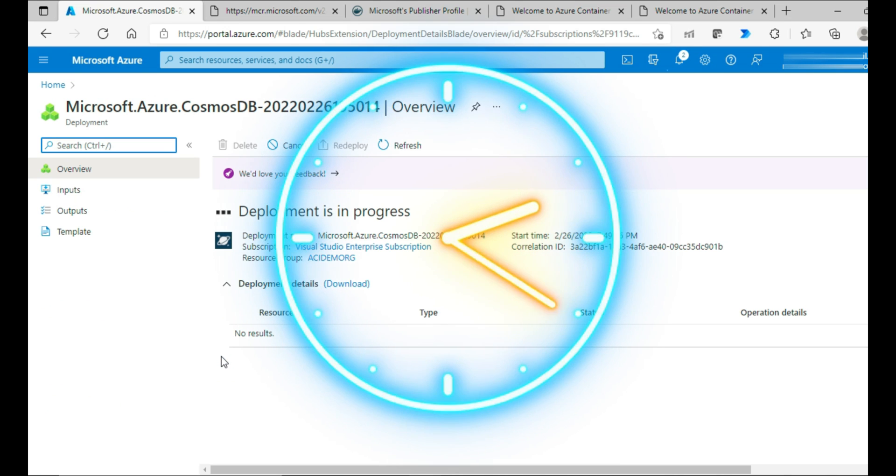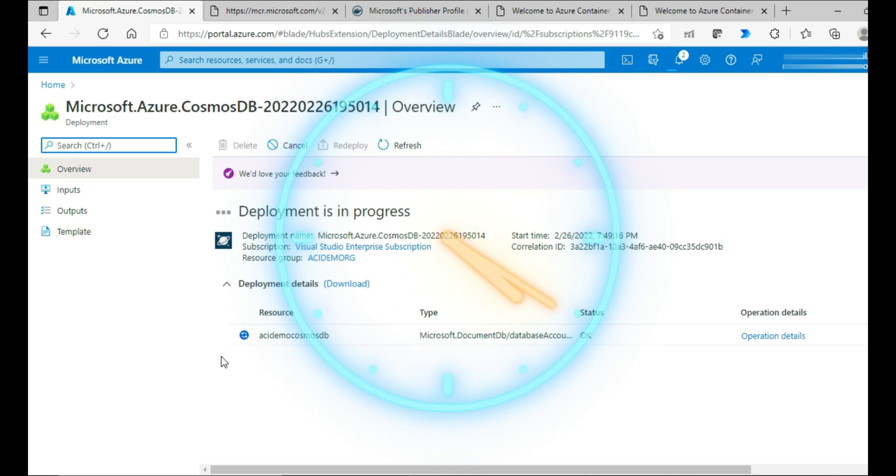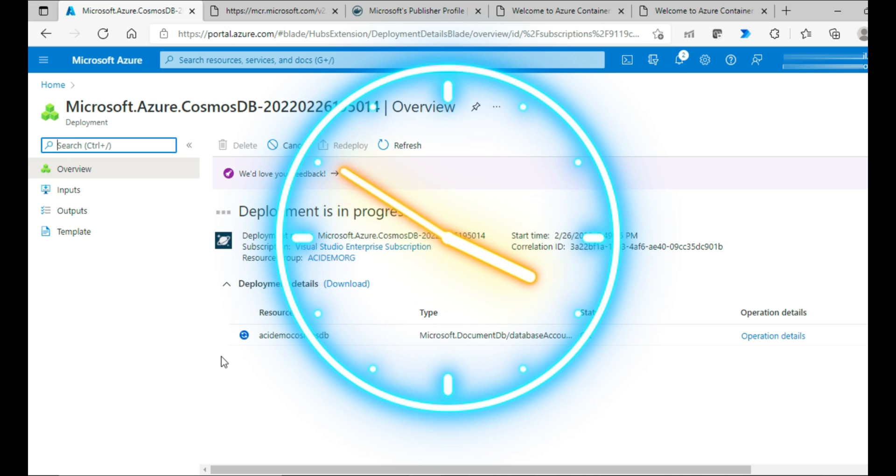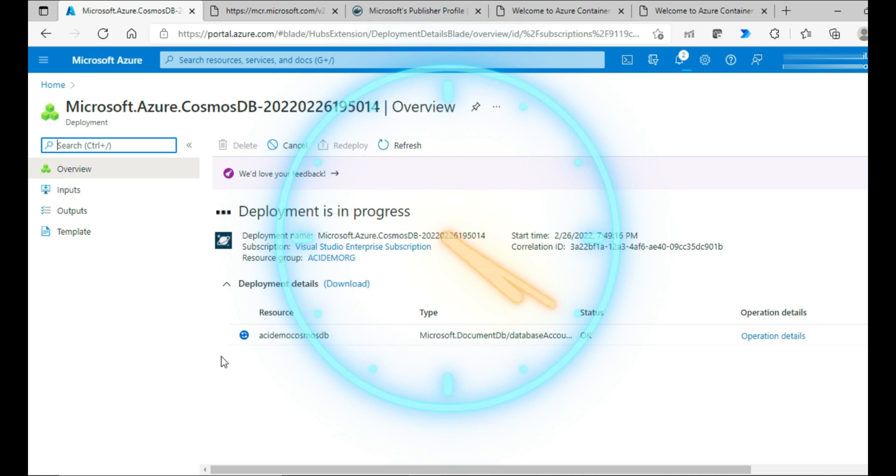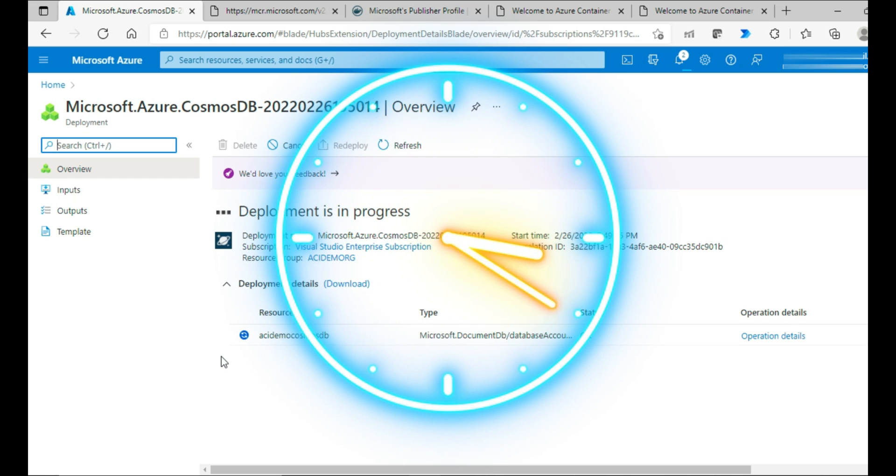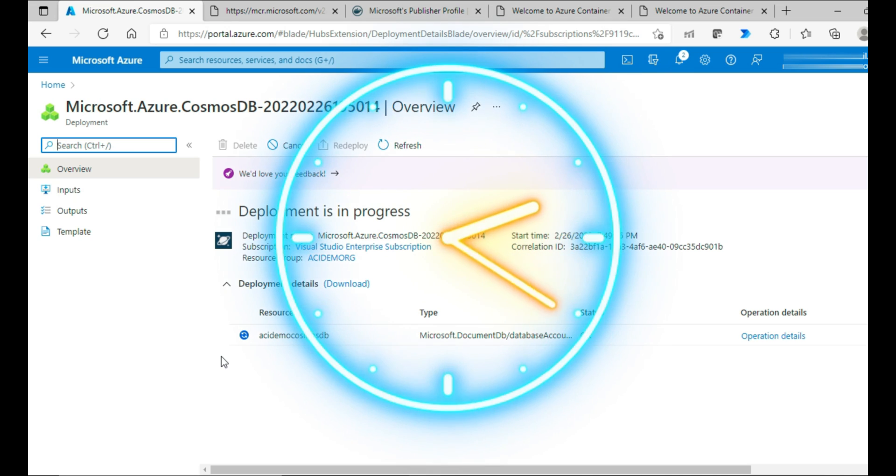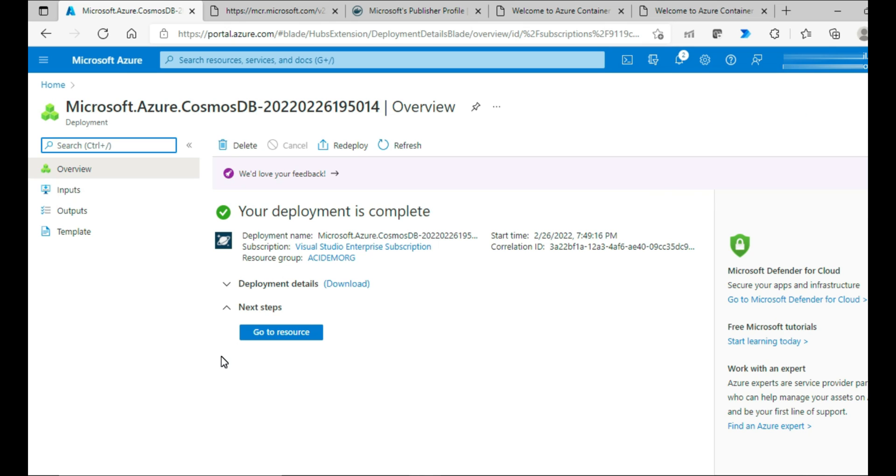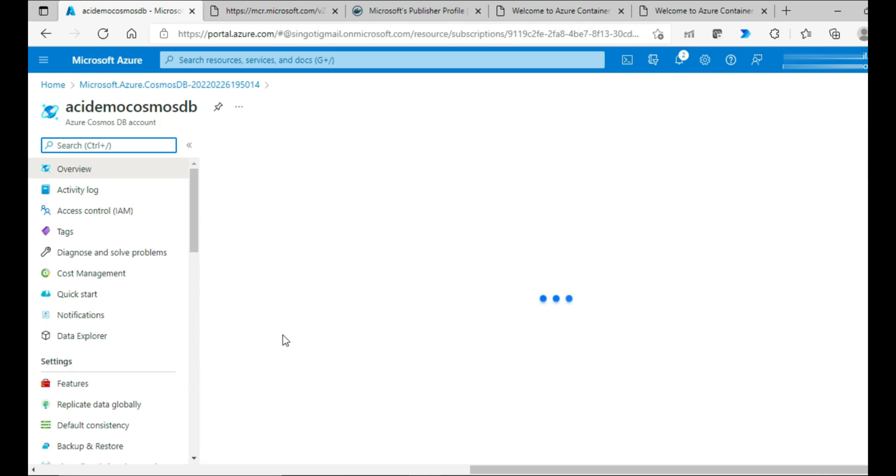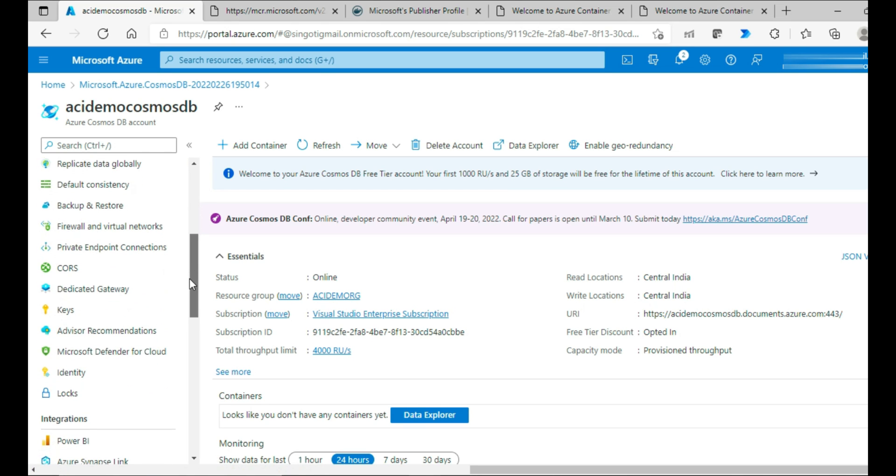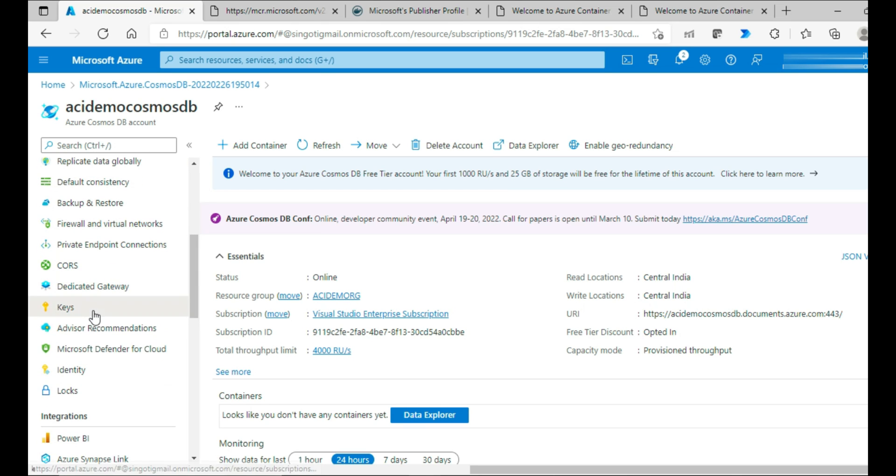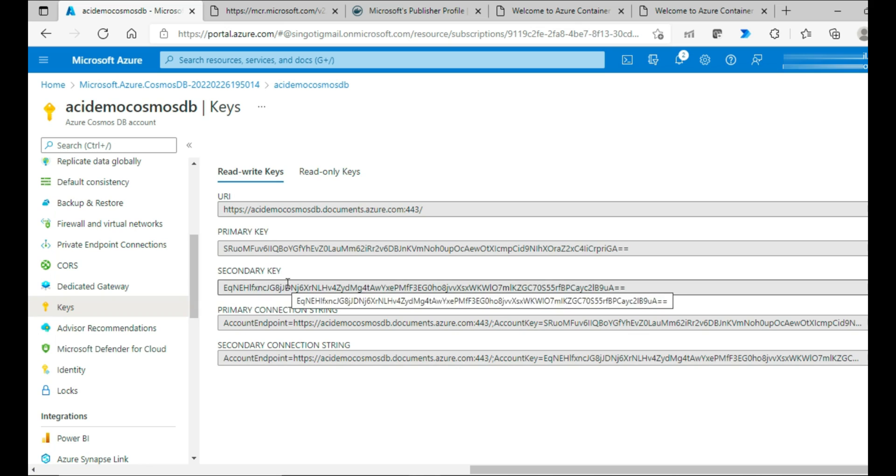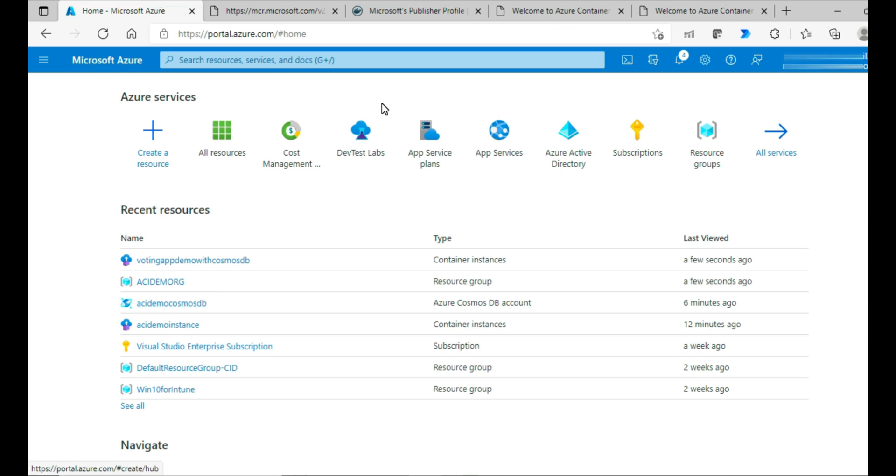While the deployment is in progress, let me give you what is my plan. I'm going to create a container instance, run an image from the Microsoft container registry. That's a voting app. And that voting app, I'm going to get it connected to the DB that I'm creating. My Azure Cosmos DB is created. Let me go to Resource. This is my Cosmos DB. I would like to have two details noted that's related to the primary key and then the URL.